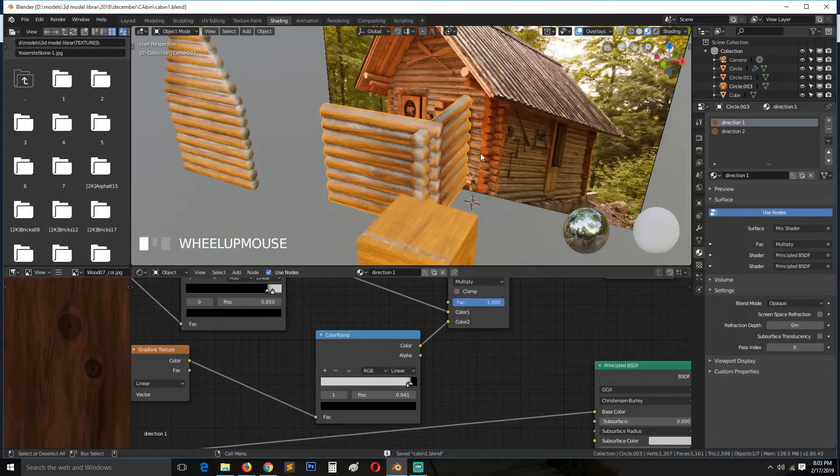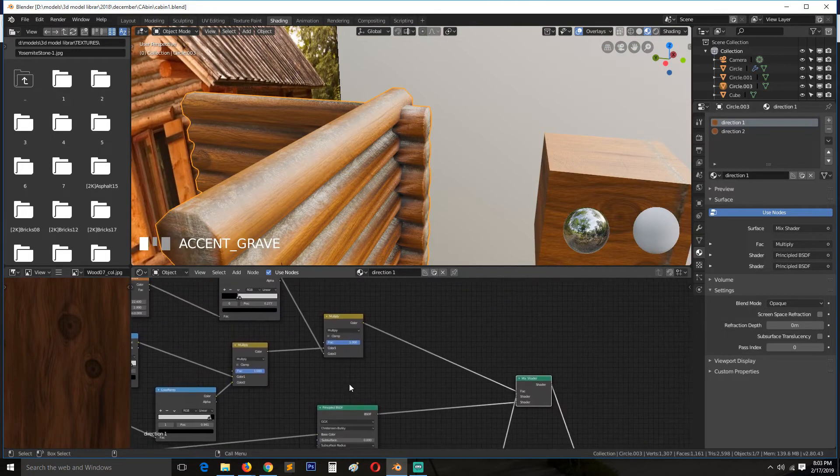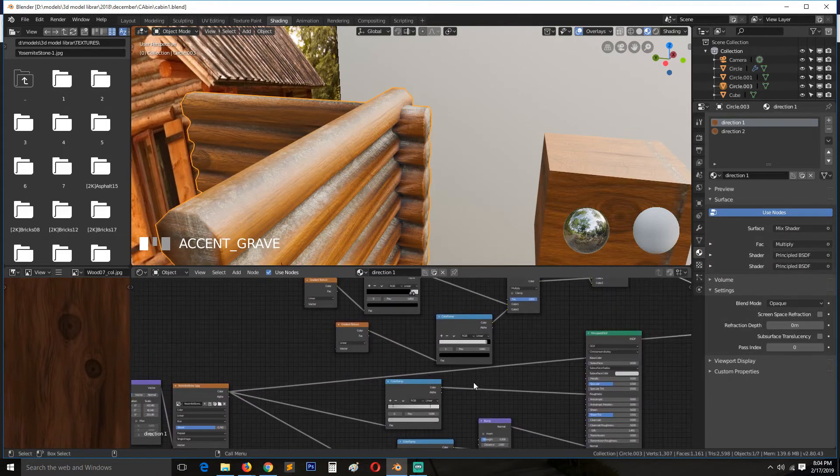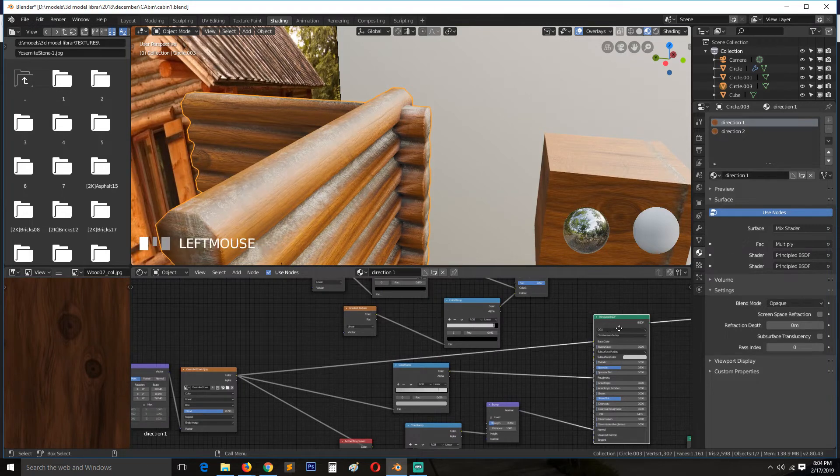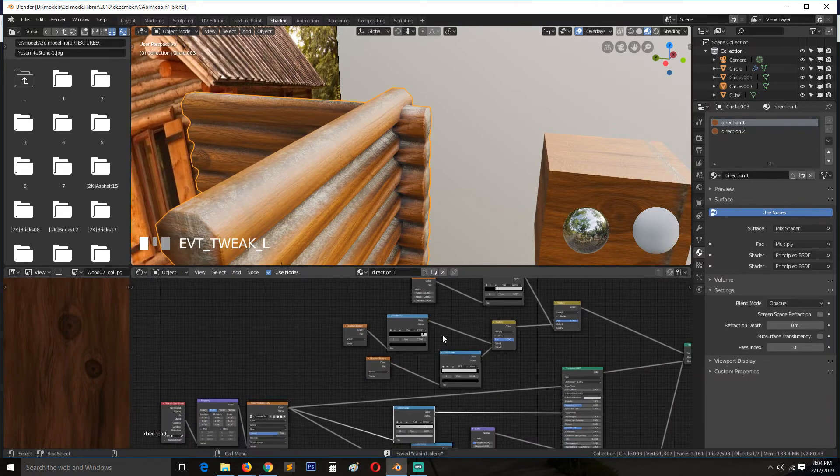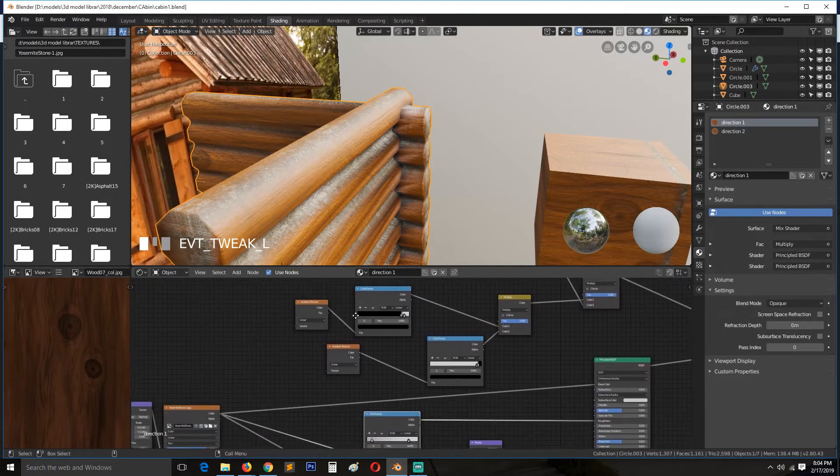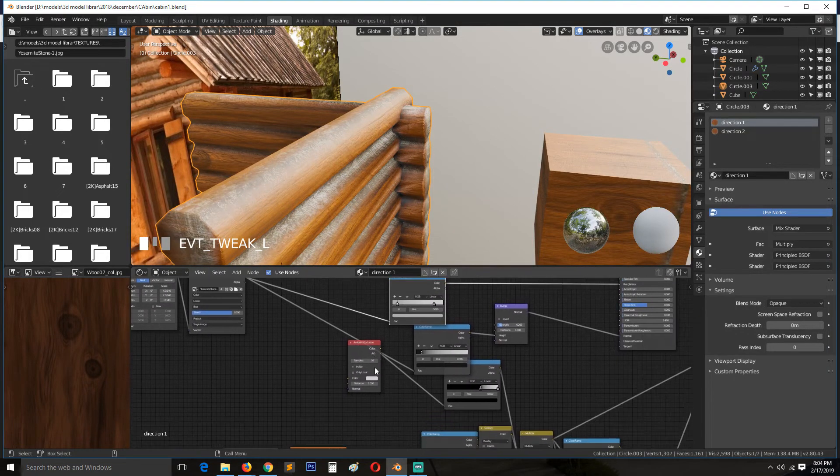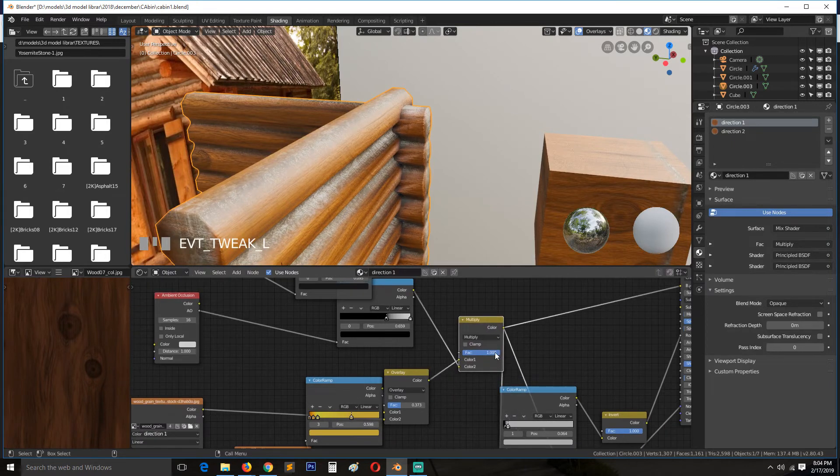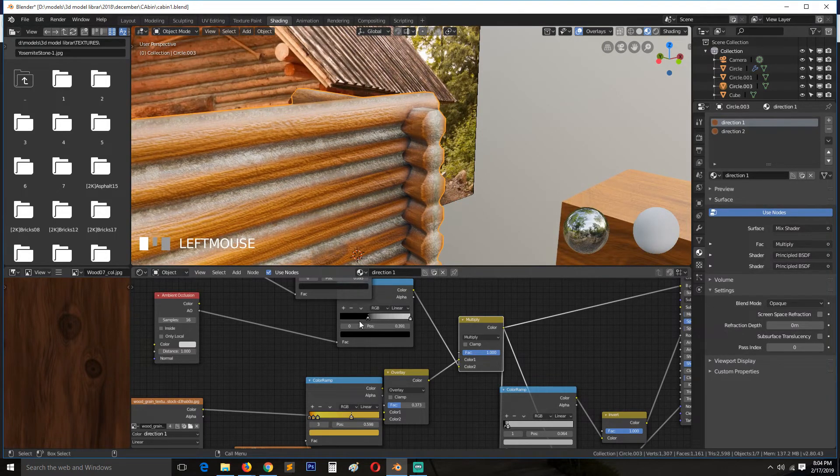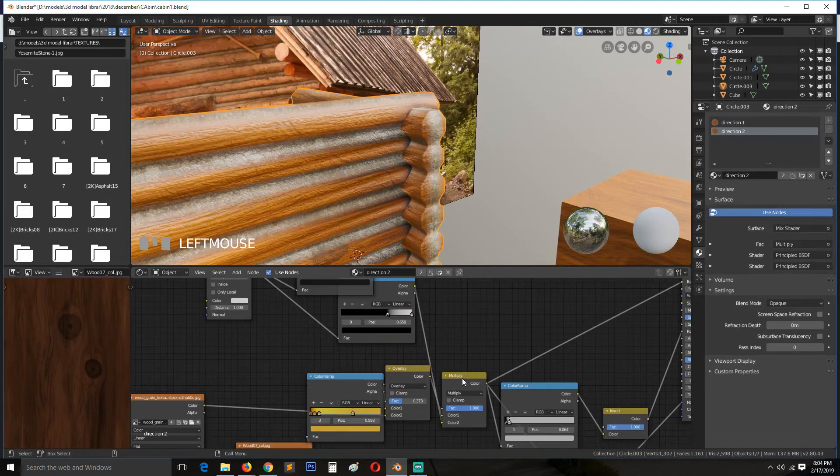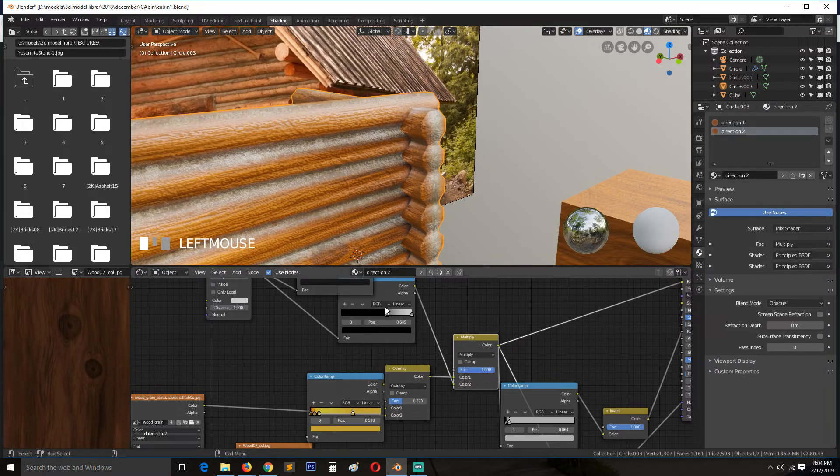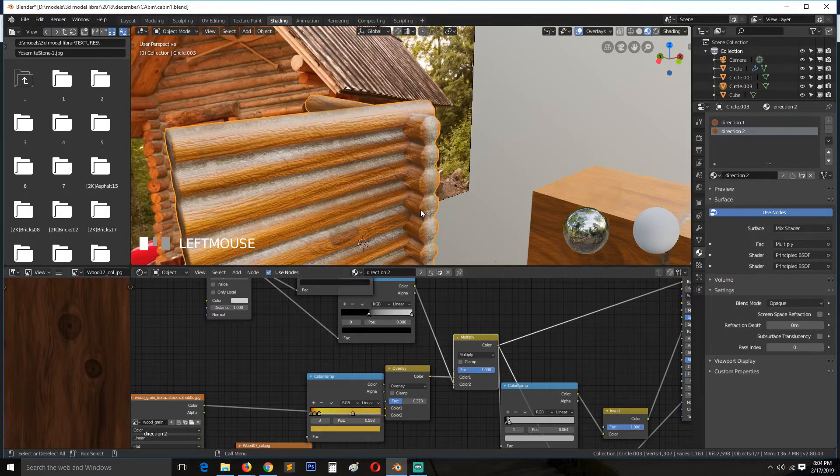I think the ambient occlusion is making these corners a bit too dark. So I can come in, find the ambient occlusion which should be mixed. This is the base color. Did we use any ambient occlusion here? This here, mixed here. So we can reduce it down or just reduce its contrast here. Do the same for this, so that those corners are not as dark as they look.